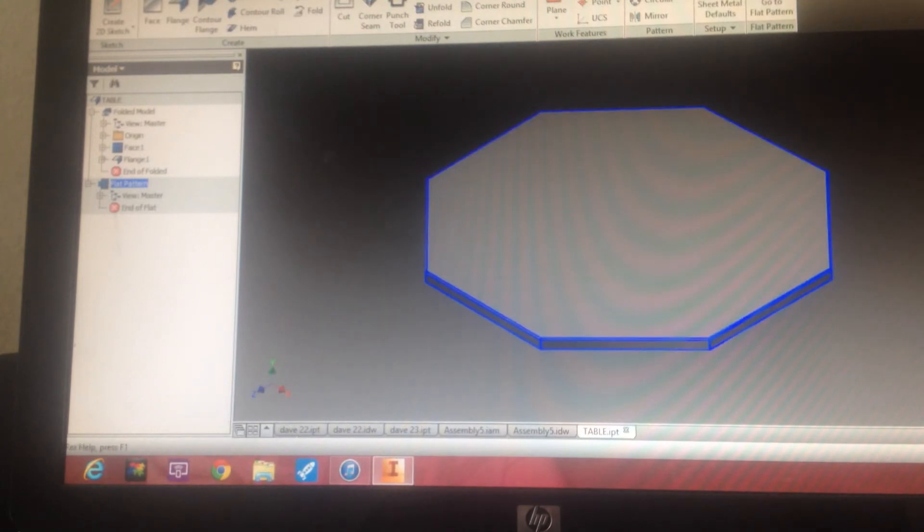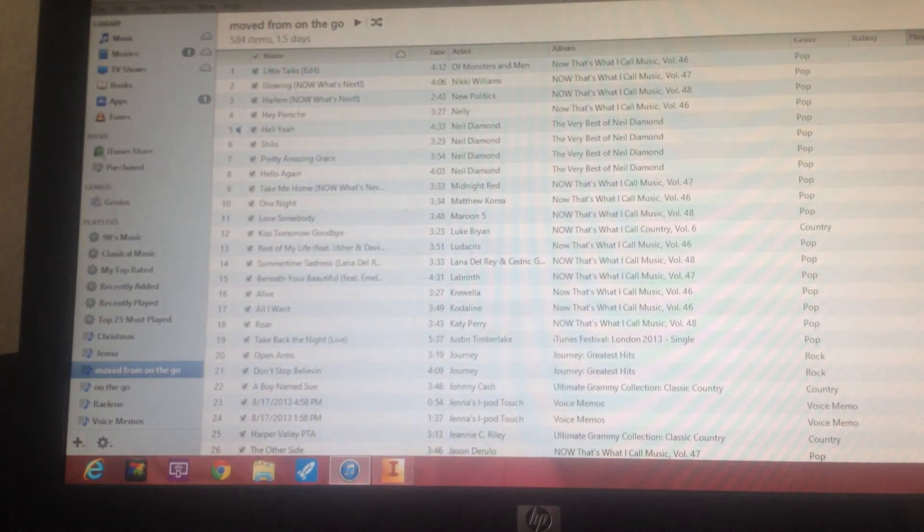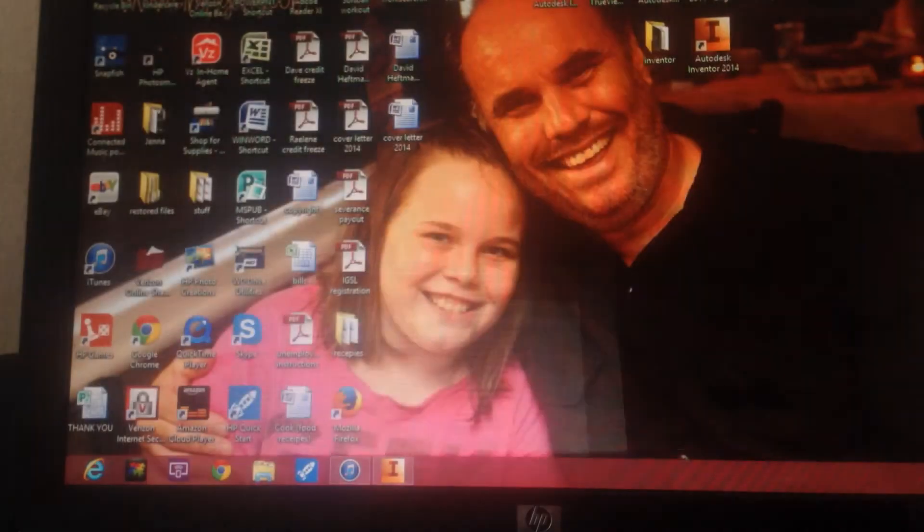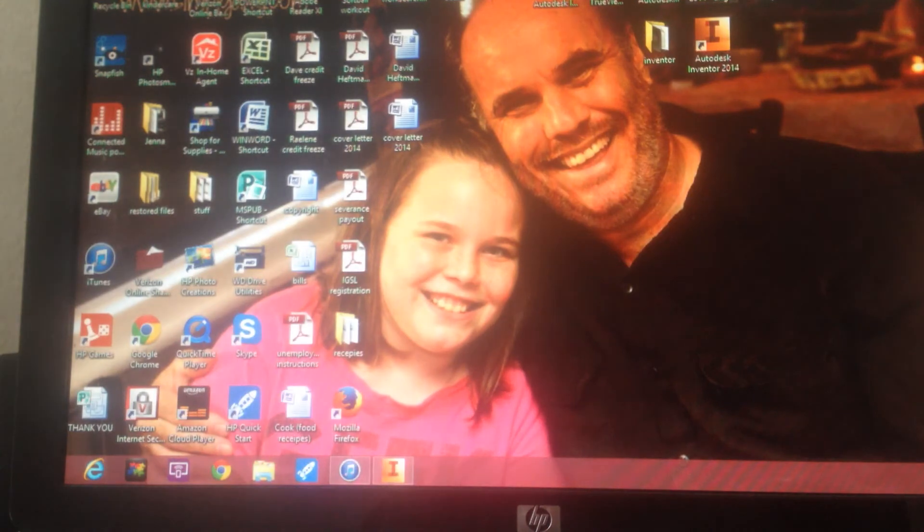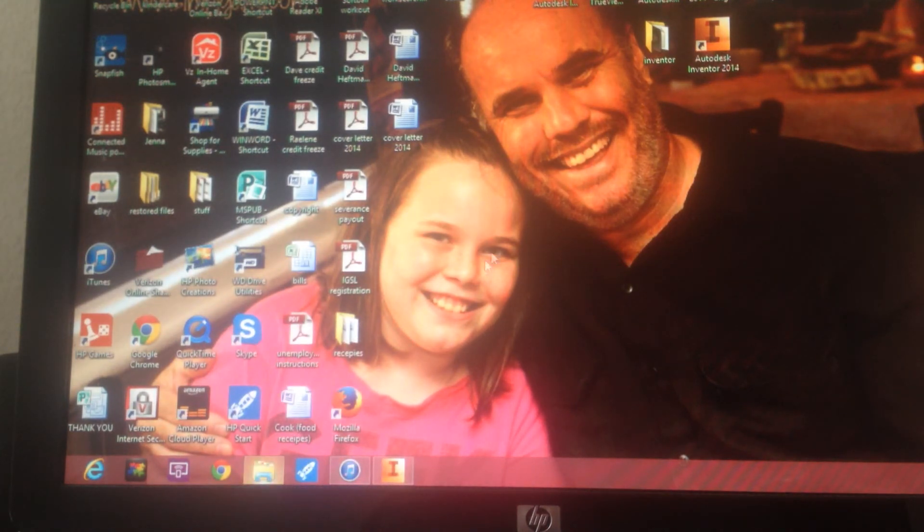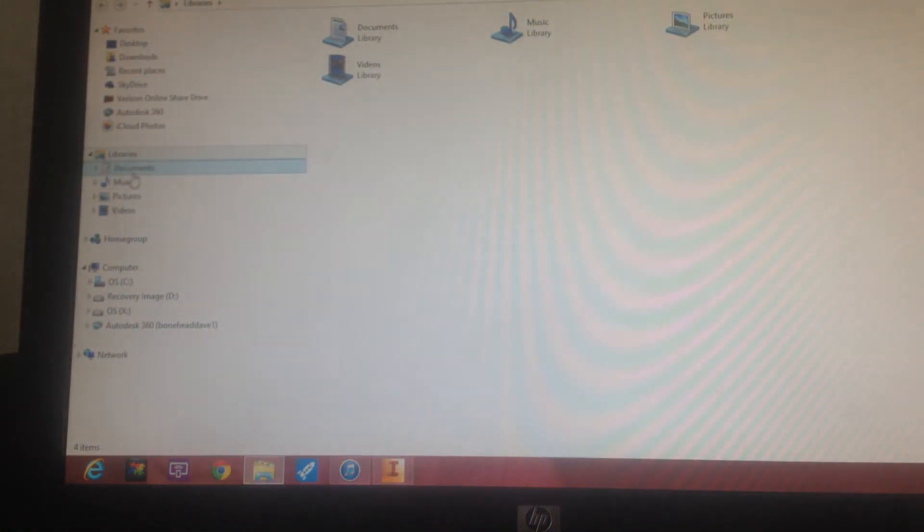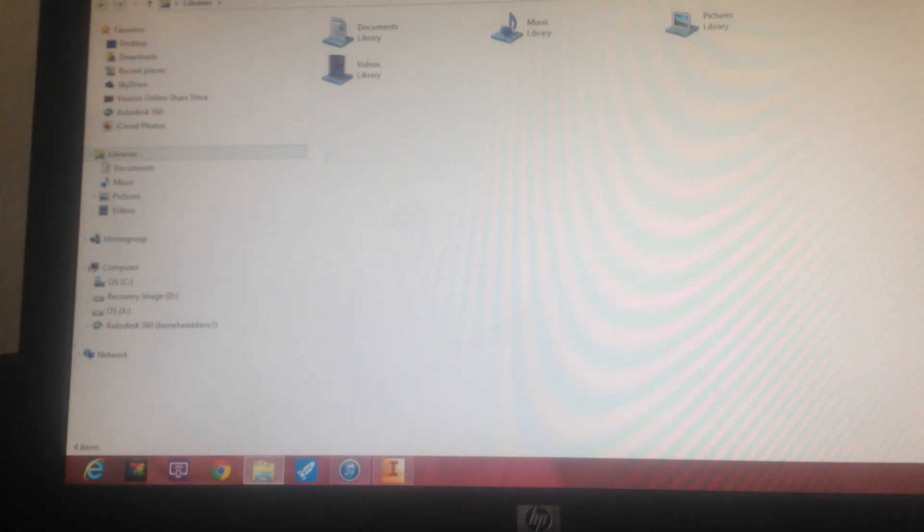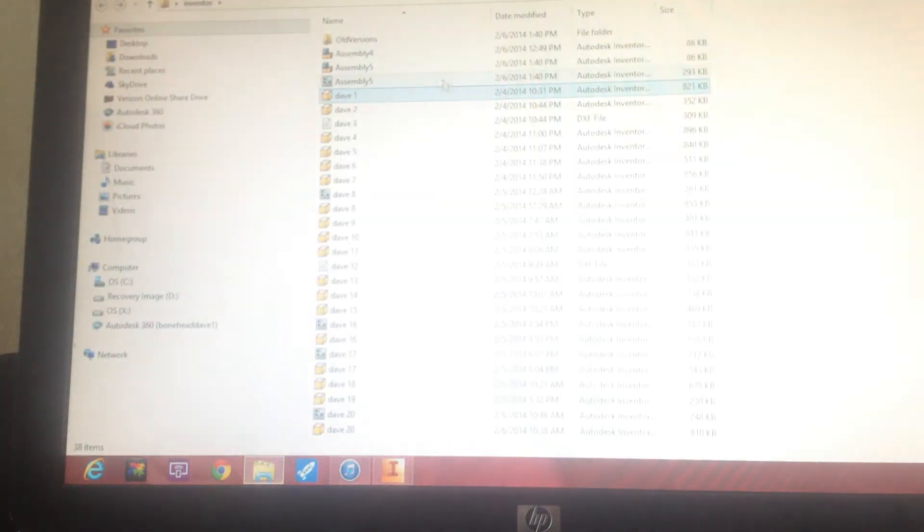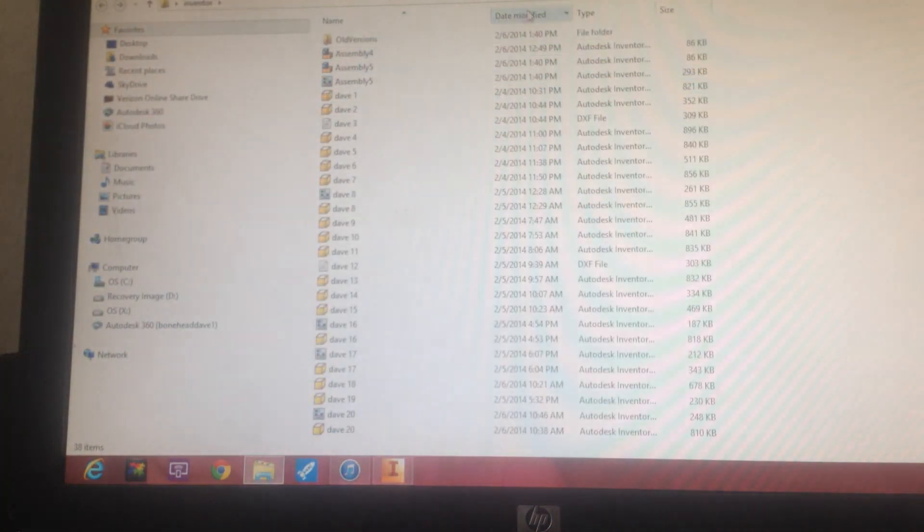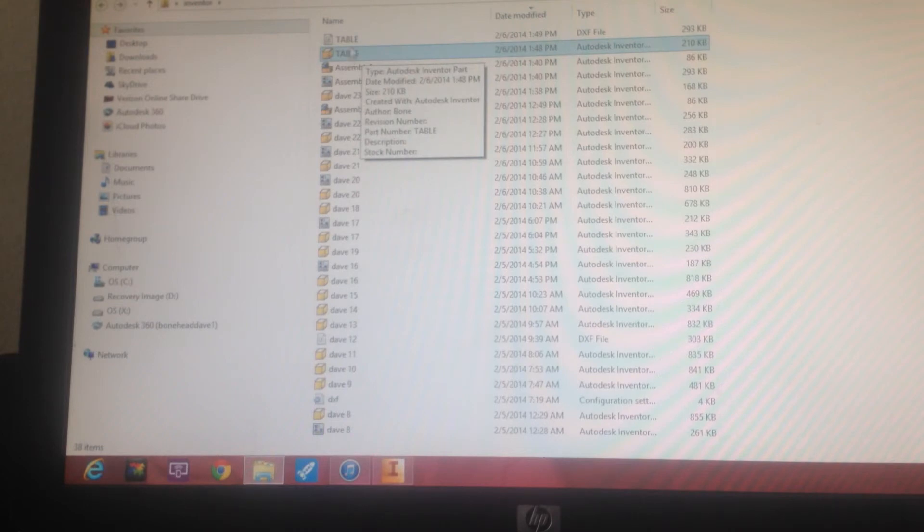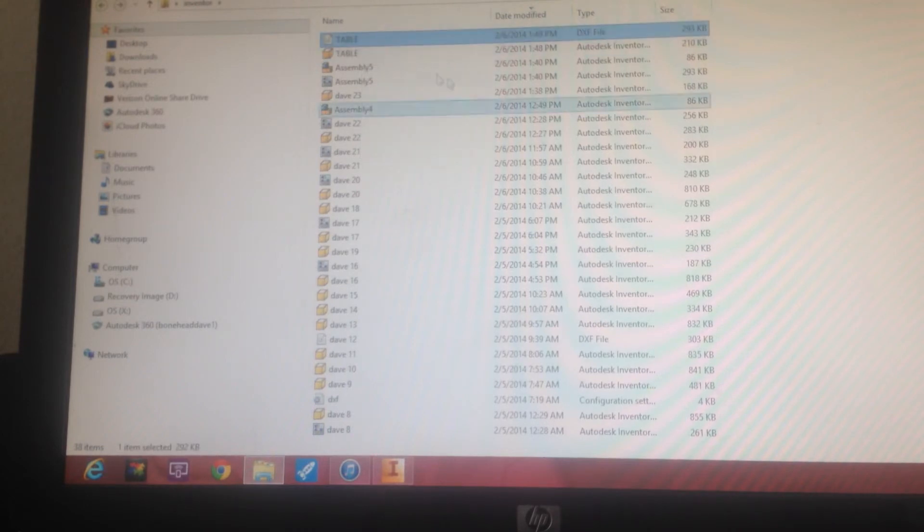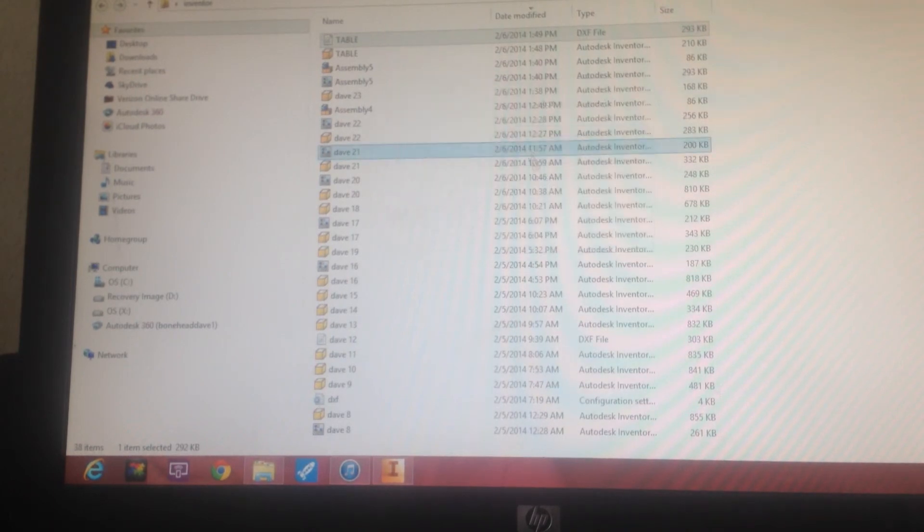And so now if we wanted to go to look at that, we could go into our file. It's probably going to be over in here. So here's our DXF. Double click it. We want to use AutoCAD Lite.